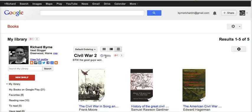So that's the basics of using Google Books for research. Go ahead and try it out — I think you'll find that your students will enjoy using it.